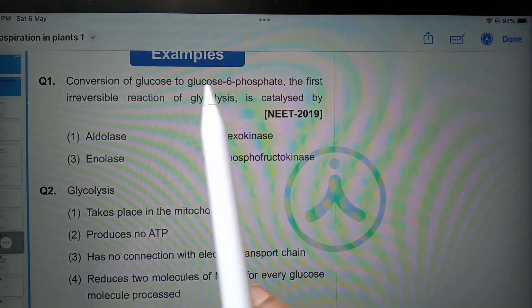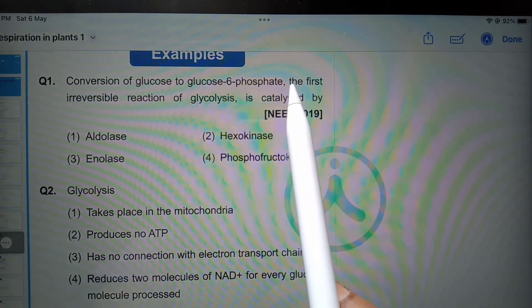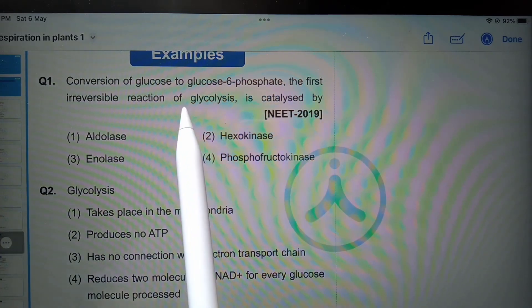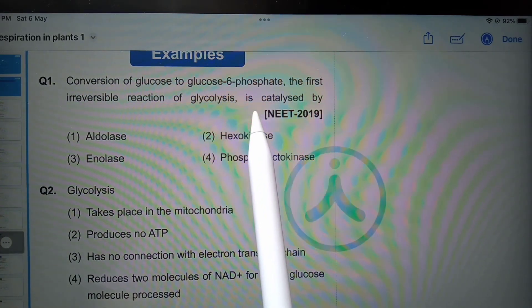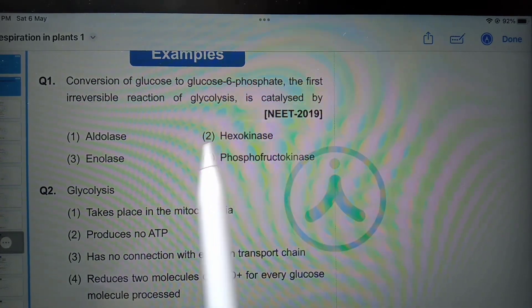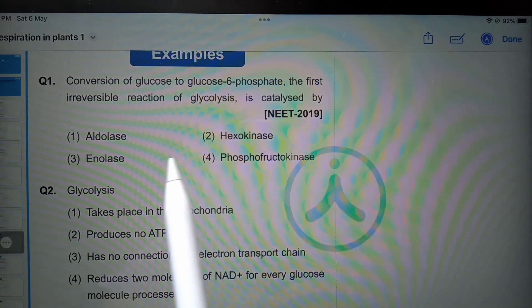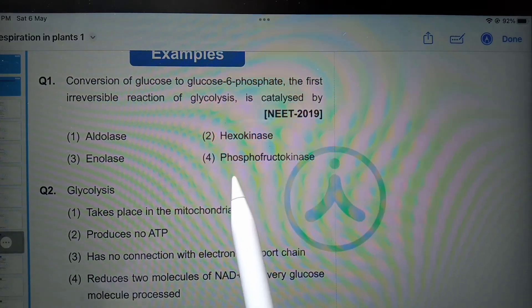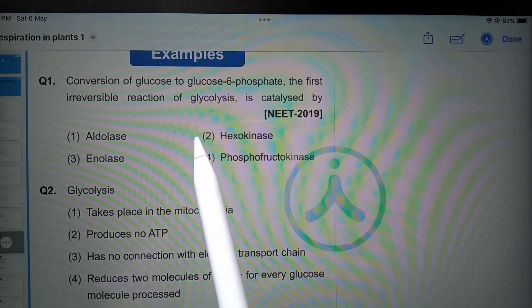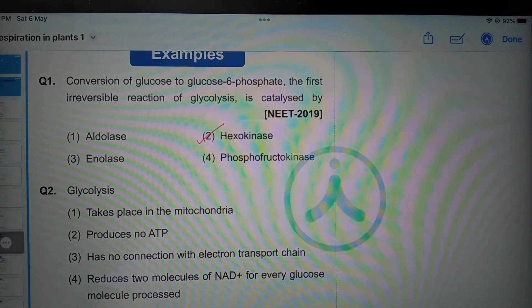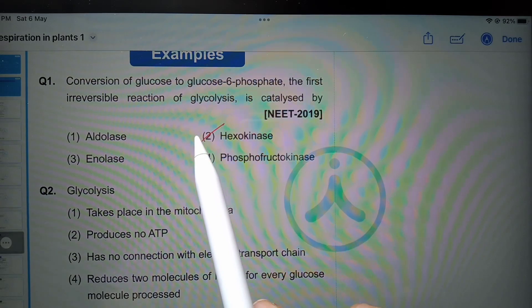Conversion of glucose to glucose-6-phosphate, the first irreversible reaction of glycolysis, is catalyzed by: aldolase, hexokinase, enolase, or phosphofructokinase. Hexokinase is the correct option.